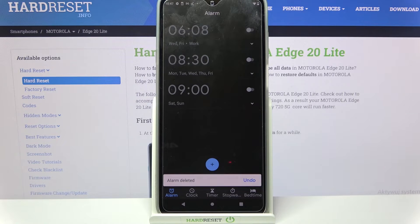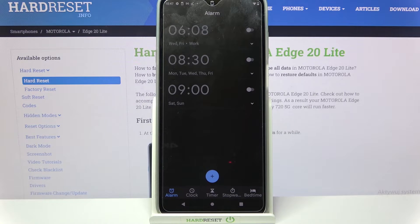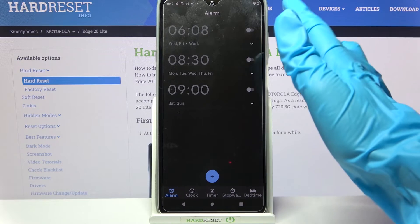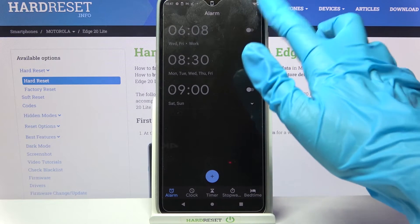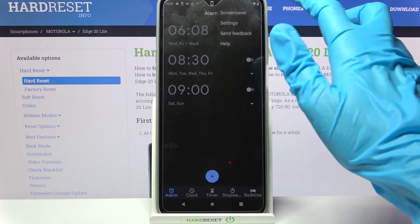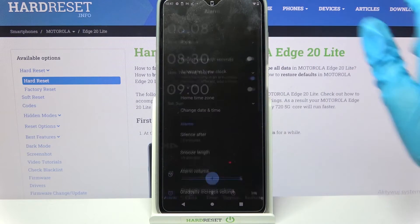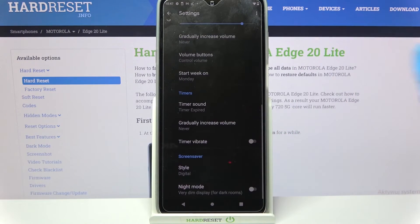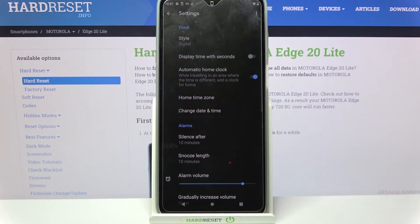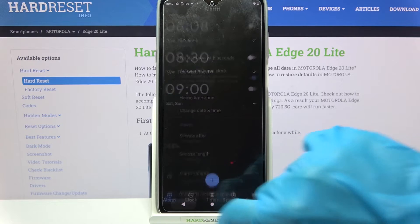If you want to customize your alarm settings click on those three dots at the top right corner, select Settings and adjust them however you wish to. Thanks so much for watching and if you enjoyed this video,